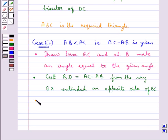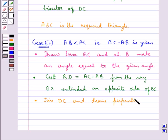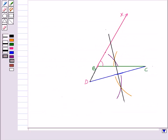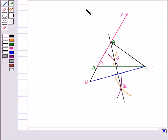This is the line segment BD such that BD equals AC minus AB. Now in the next step we join DC and draw the perpendicular bisector of DC. This PQ is the perpendicular bisector of DC, which intersects the ray BX at a point A. Then point A is joined to point C, and triangle ABC is the required triangle.